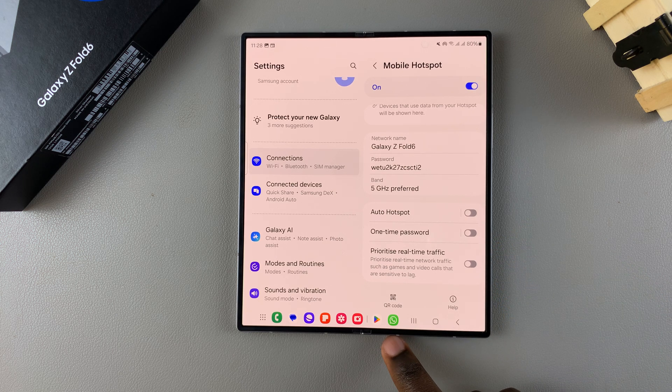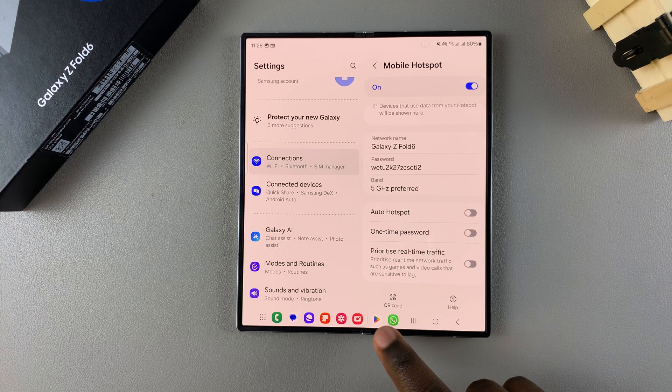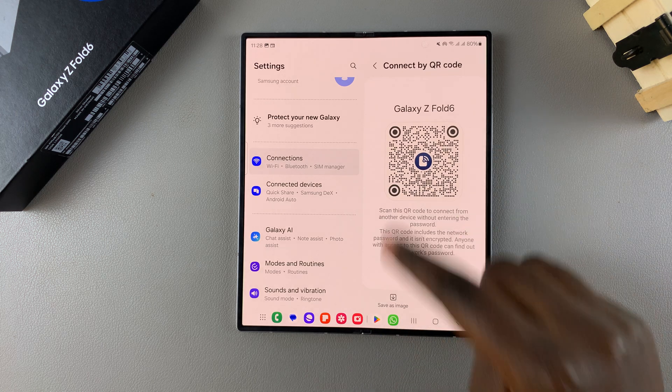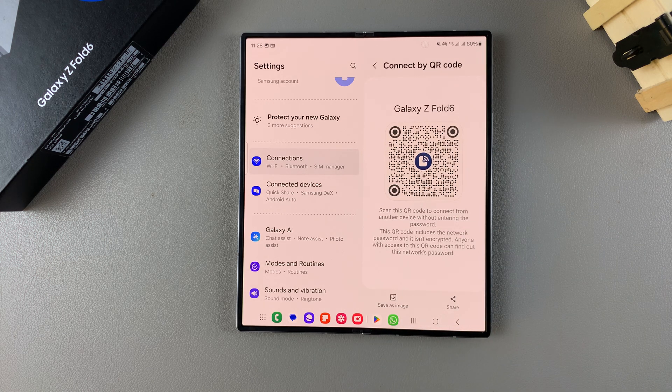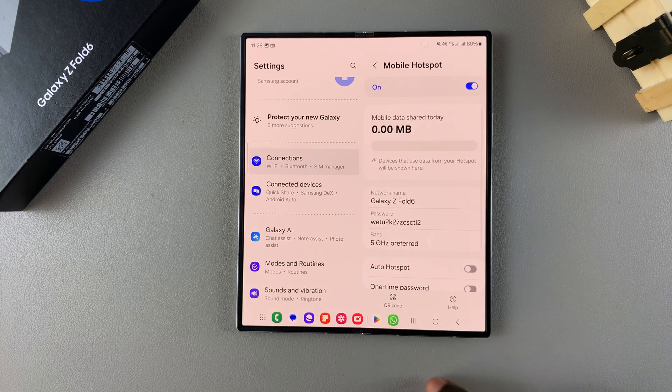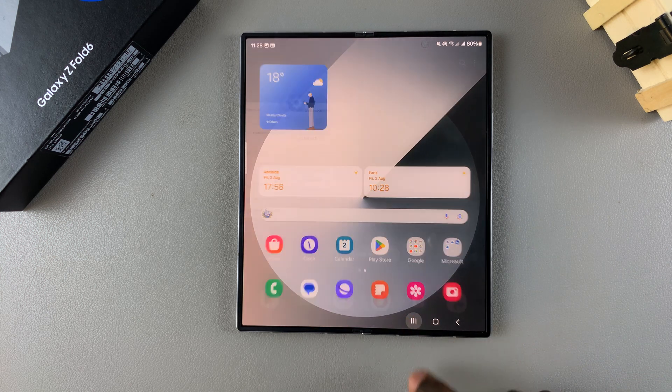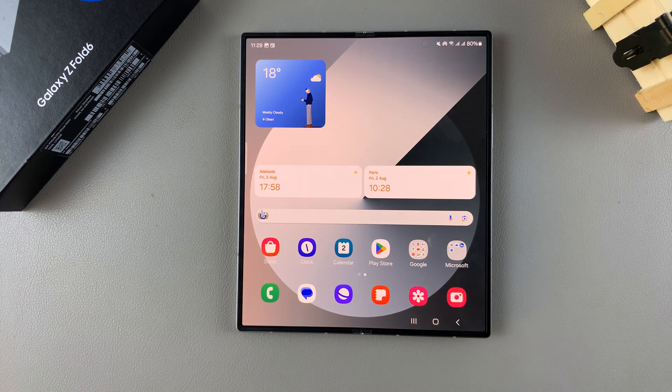If you want someone to connect to your mobile hotspot instead of using the password they can always choose to scan your QR code. Thank you for watching. If you have any questions or comments leave them down below and we'll get back to you.